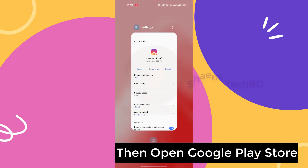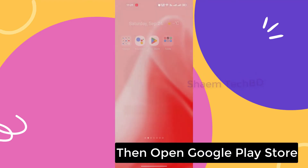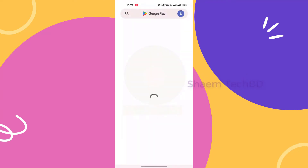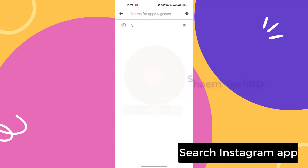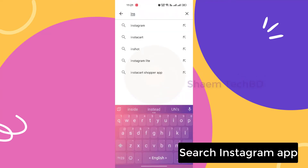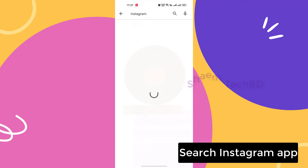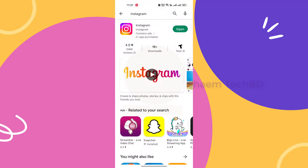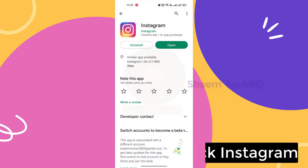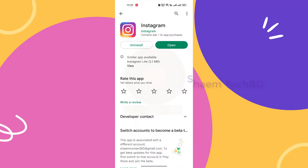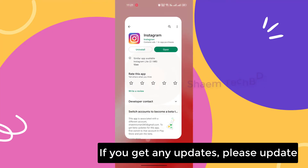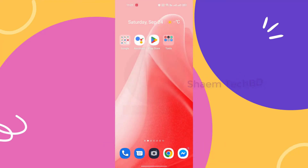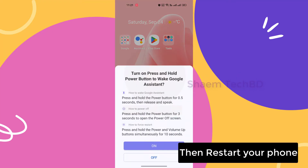Then open Google Play Store, search for the Instagram app, click on Instagram, and if you get any update please update it. Then restart your phone.